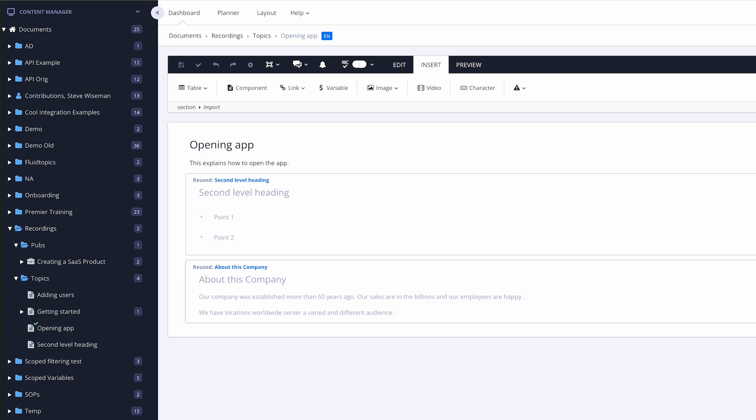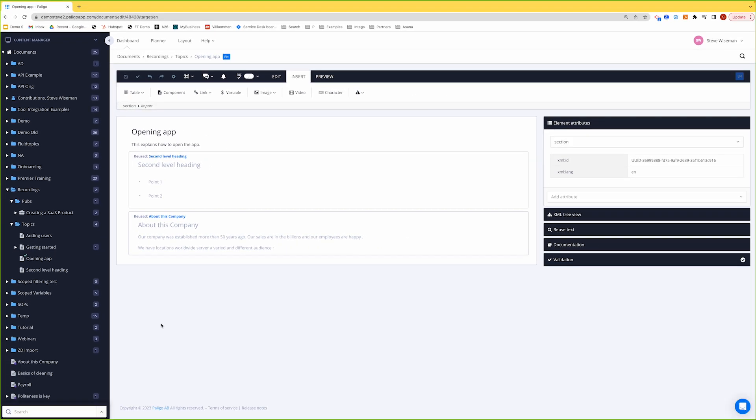We've taken it from a standalone section inside a topic to being reusable. So now it could be reused in multiple places.